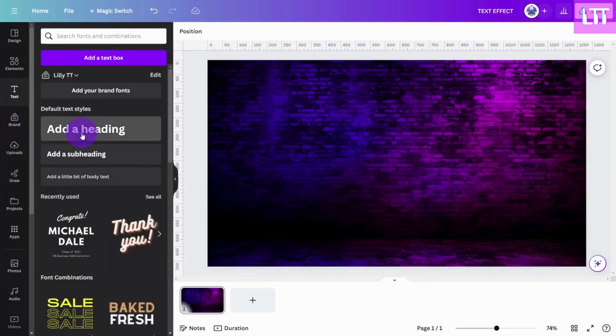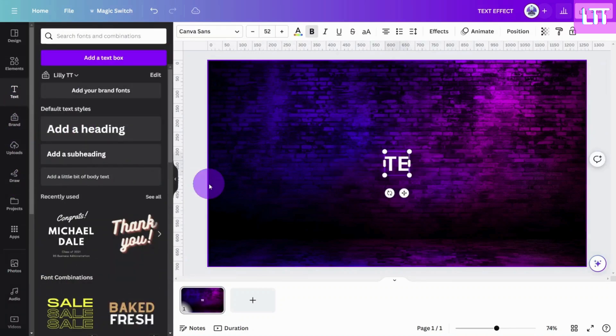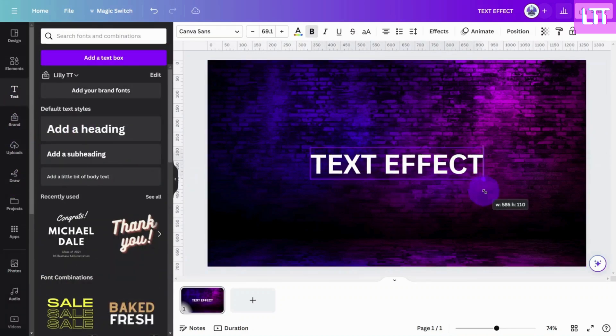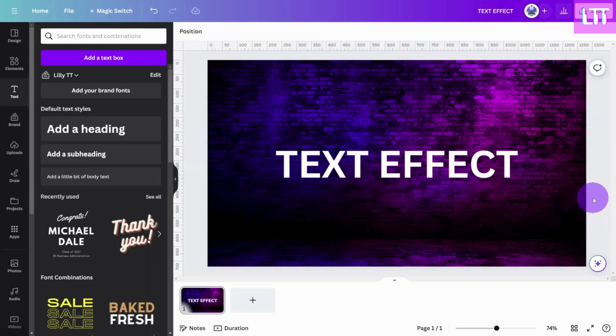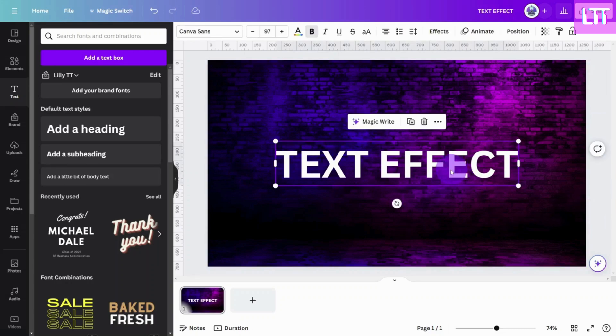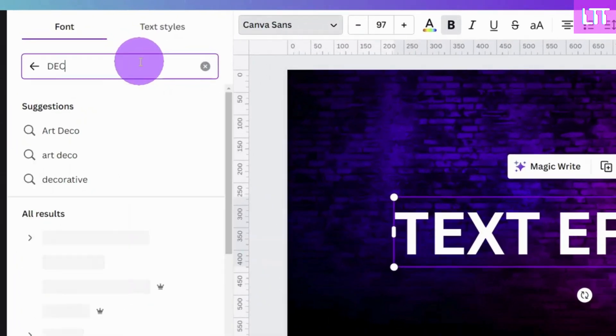Now let's add our text. You are going to want to use a chunky font. In this case we are using the decalotype font.